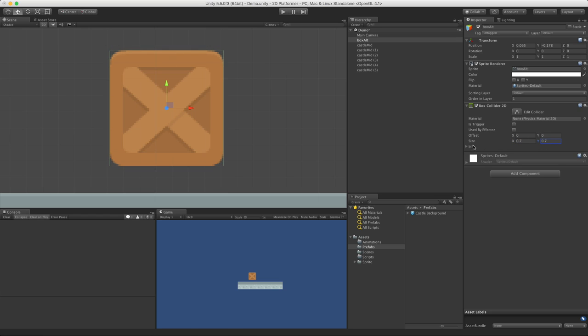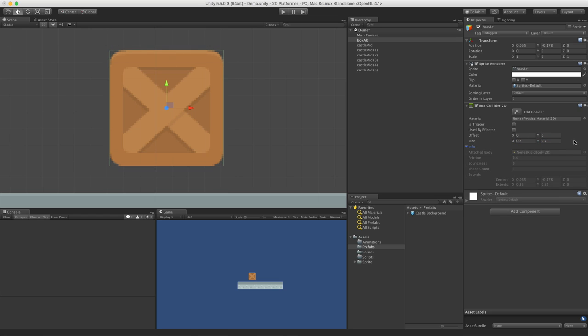That's it. We have some info here. If we open it up, there's stuff we can't edit, but stuff we can still see. For instance, we do not have a rigid body attached to this, as it tells us here.